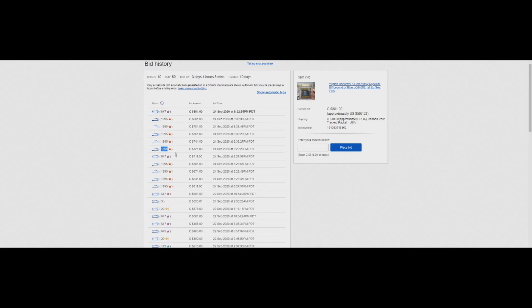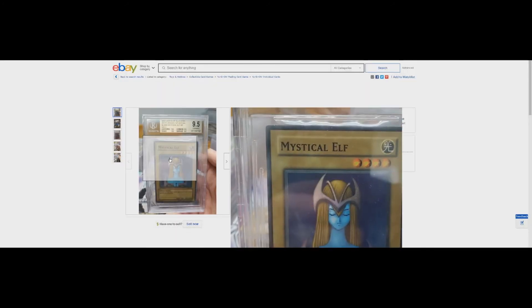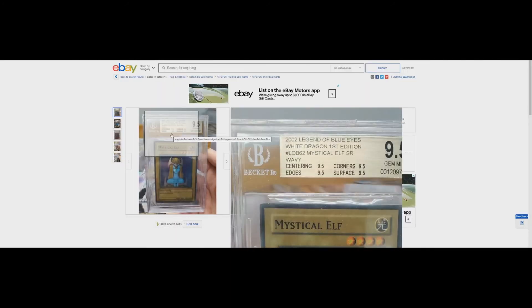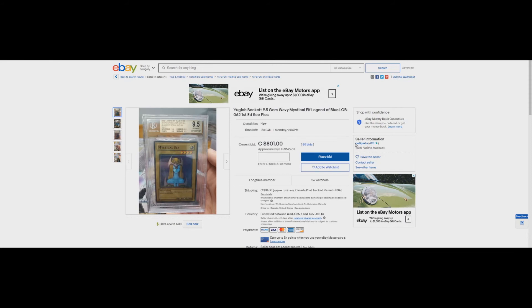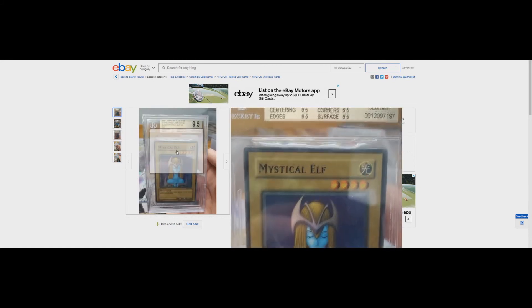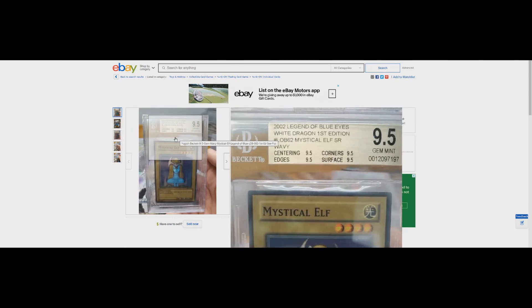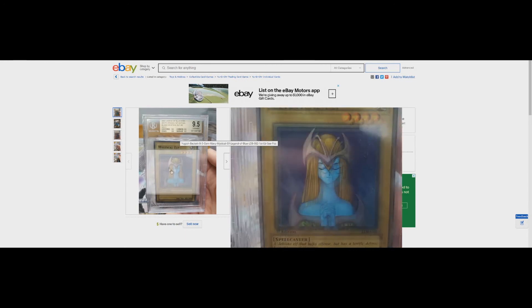We already know 647 is going to resell this card. So this guy doesn't actually want this card to keep. He just wants to resell it. 800 Canadian is $600 for wavy quad mystical elf. This is at auction from Petty Party. 36 watchers. How are you going to buy this card and think you're going to be able to sell it tomorrow? How do you think you're going to sell this card for $800 tomorrow? How stupid can you be?